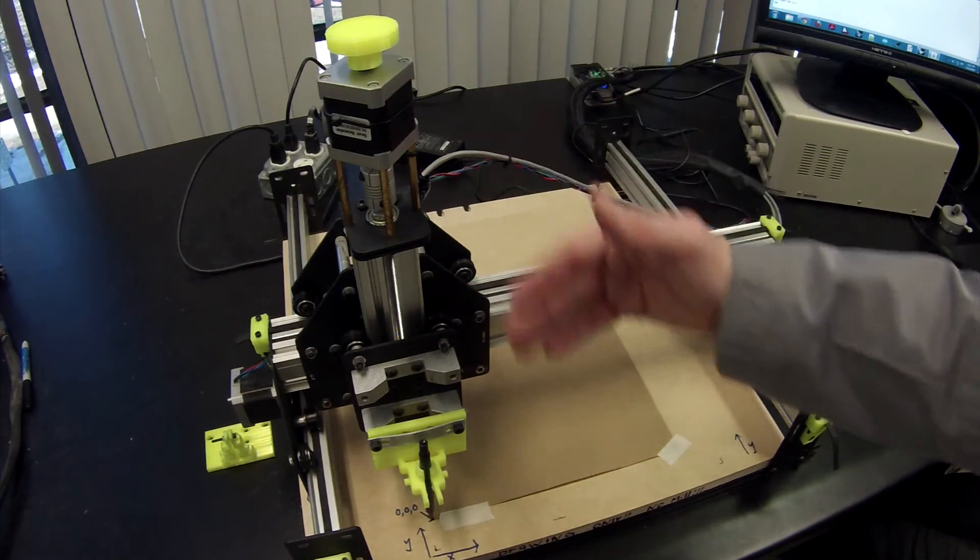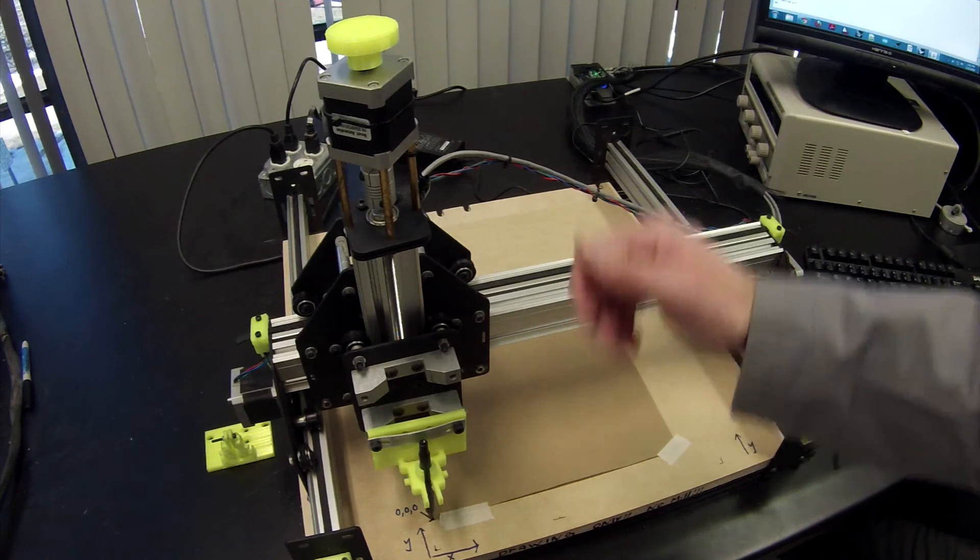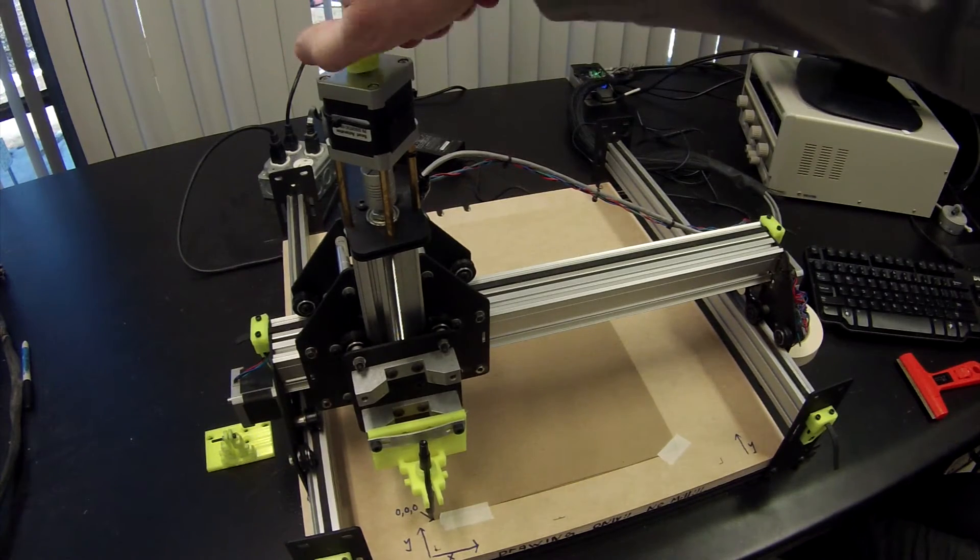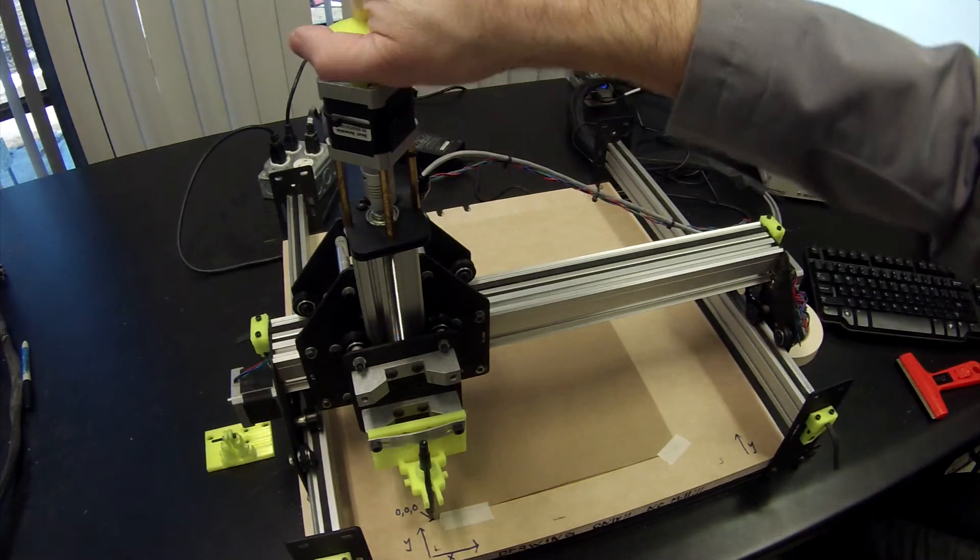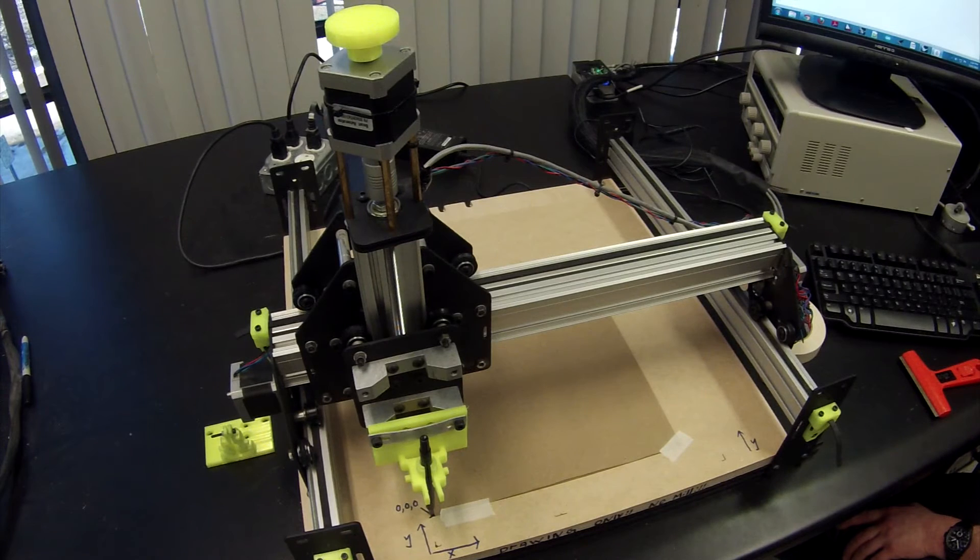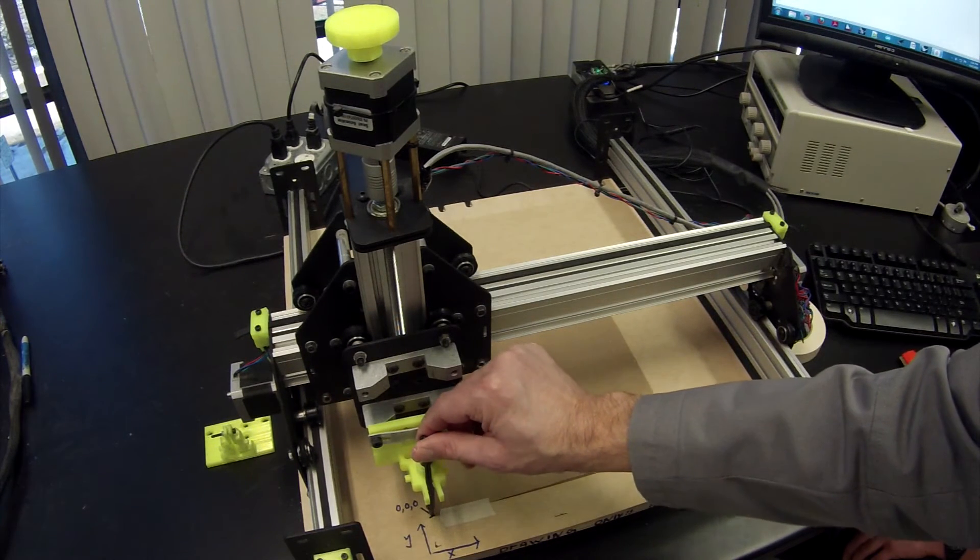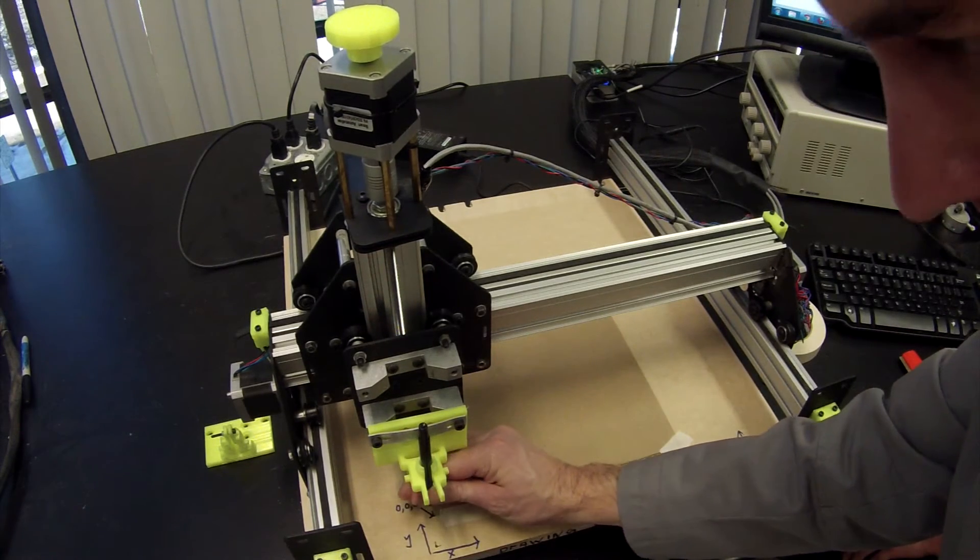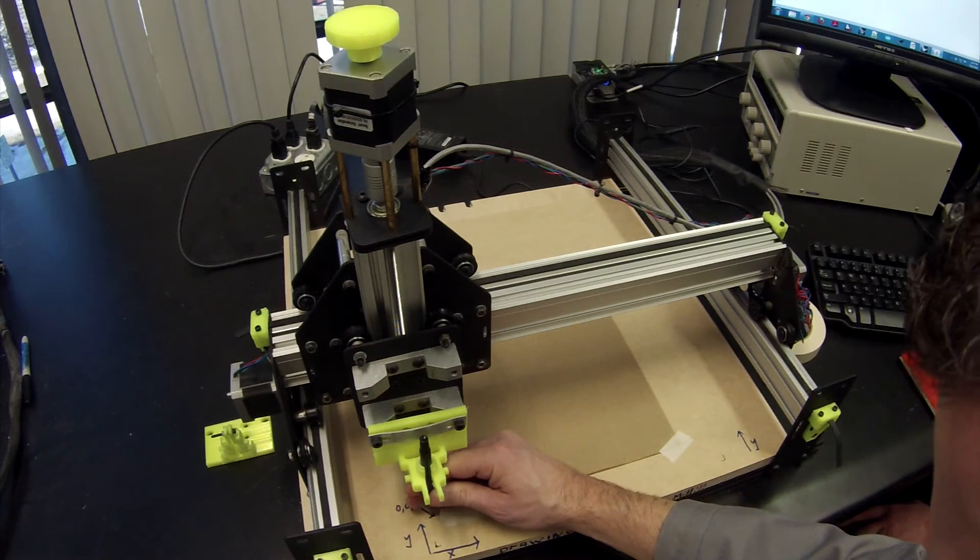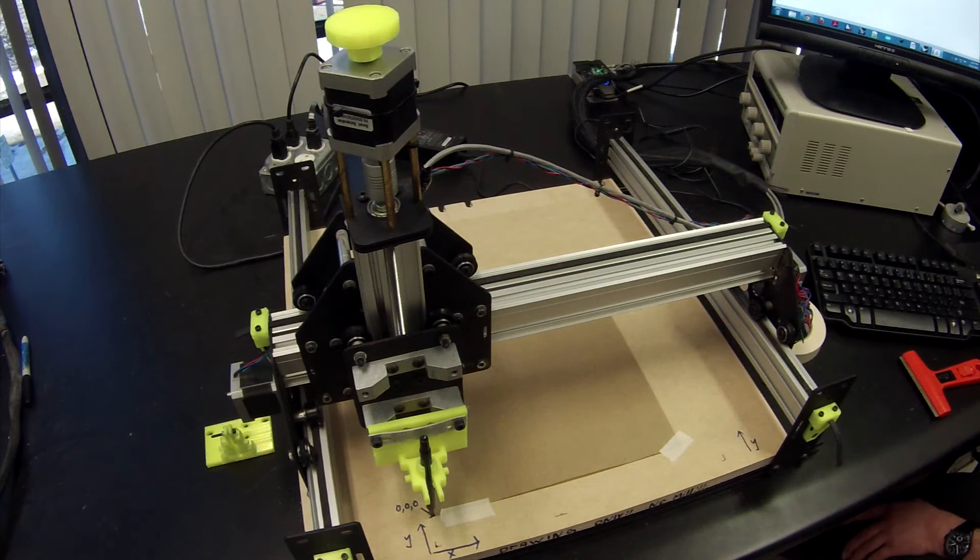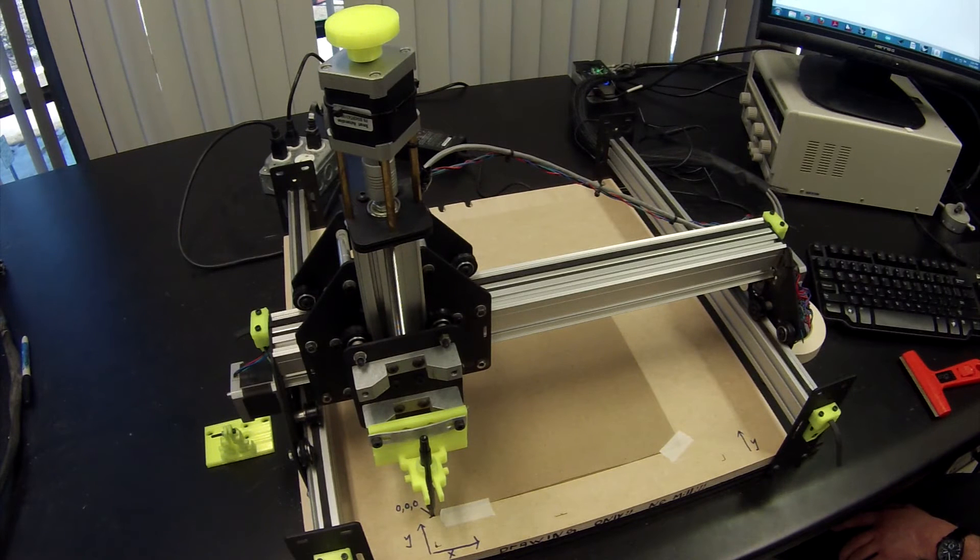So I've jogged the machine to zero, zero in the X and Y. Now I'm going to manually lower the Z by turning this knob on the top to the left until the pen reaches the board. Now you also have quite a lot of flexibility here to move the pen up and down. So it's a combination of jogging it in the Z and lowering it down manually by hand. So once you have this at zero, zero, zero, X, Y, and Z...